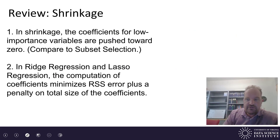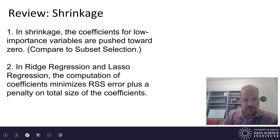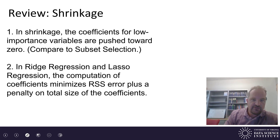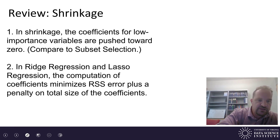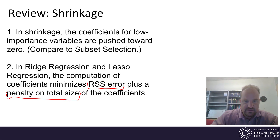To review: shrinkage is a method for linear regression in which the coefficients for low-importance variables are pushed down towards zero. It accomplishes similar goals to subset selection, but instead of eliminating variables entirely, you're picking a lambda. In both ridge regression and LASSO regression, the coefficients are computed by minimizing the error plus a penalty on the size of the coefficients — competing the goal of minimizing error against minimizing the total coefficient magnitude. Thank you very much.